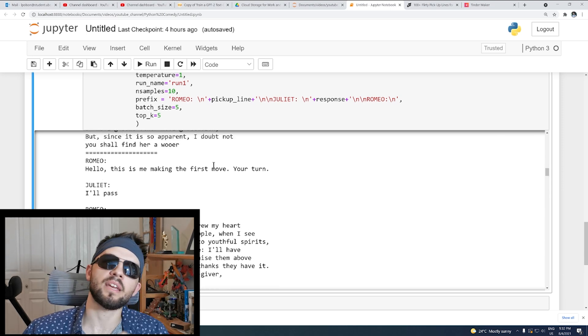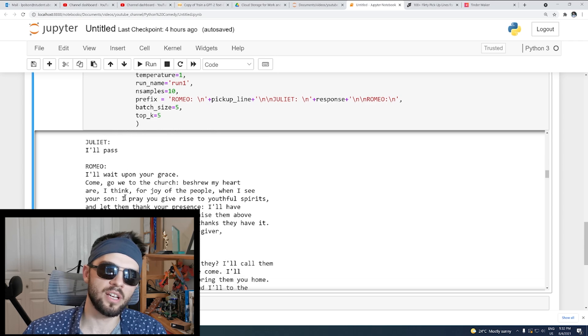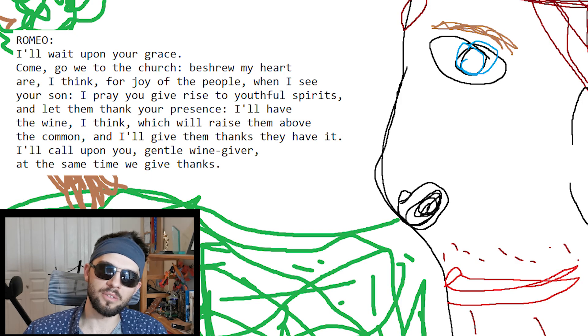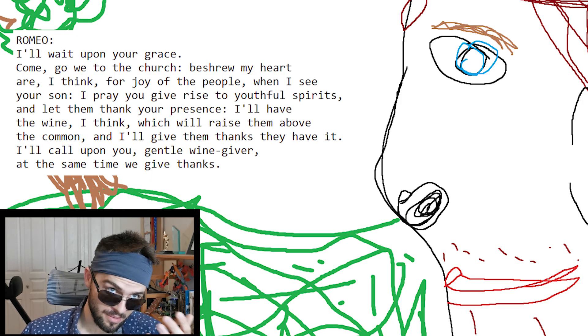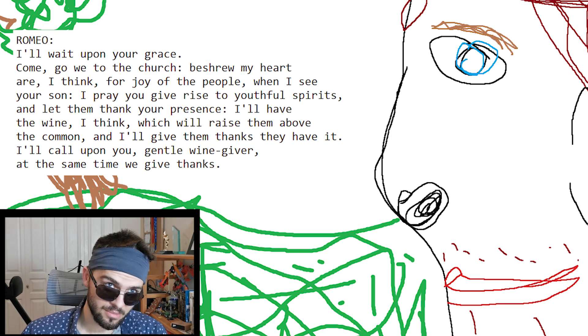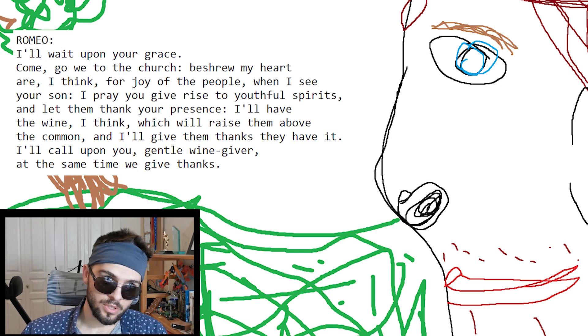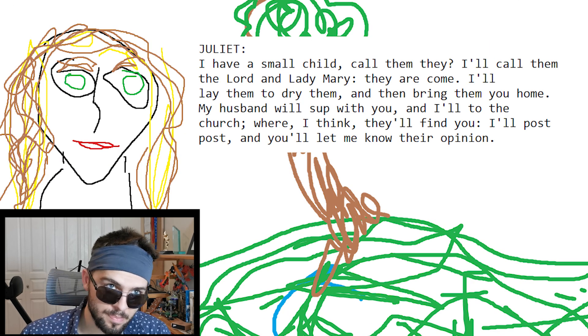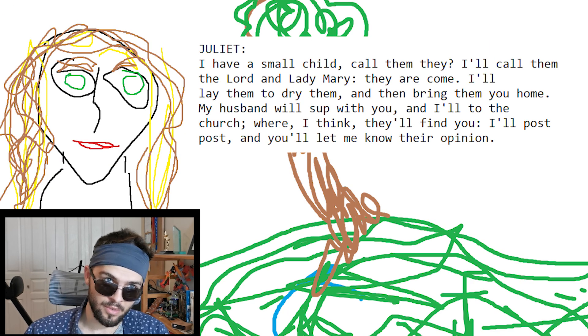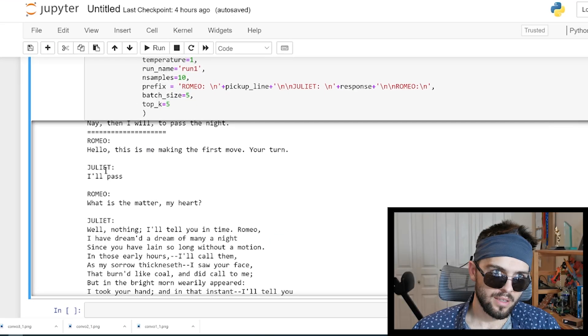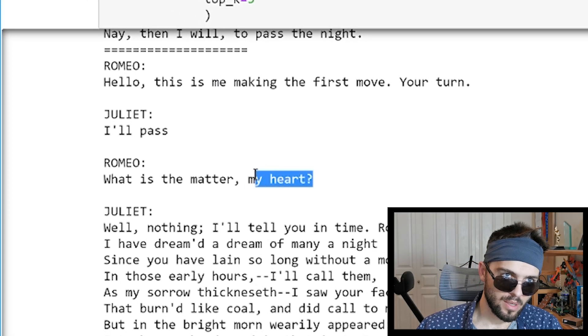Another scenario: 'this is me making the first move, your turn, I'll pass.' Romeo says 'I'll wait upon you — you might be passing now, but I'll wait until you go.' Shakespeare. Turns out she has a small child — well, that's always possible on Tinder, you never know what is going on. I think I'm going to use this one: 'What is the matter, my heart?' It lets the lady know that you love her already after just meeting her for the first time, and we'll see what happens.